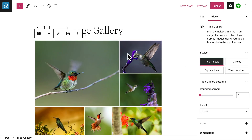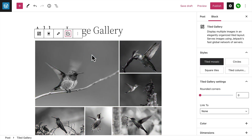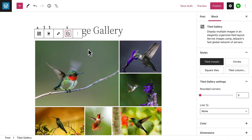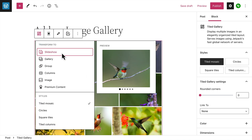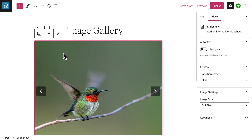In the toolbar, you'll also find a handful of image filters you can apply to all of the images in your tiled gallery. Click the button on the left of the toolbar and you can transform the entire gallery into a slideshow block.